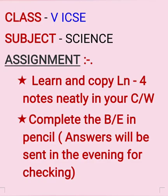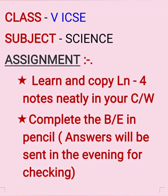Students, in this session we have revised about brain, nerves, spinal cord and your sense organs. Your assignment for today's session will be to learn and copy Lesson 4 notes neatly in your classwork notebook, read the lesson and complete the book exercise in pencil. The answers will be sent to you in the evening for checking. Thank you children, have a nice day. Bye.